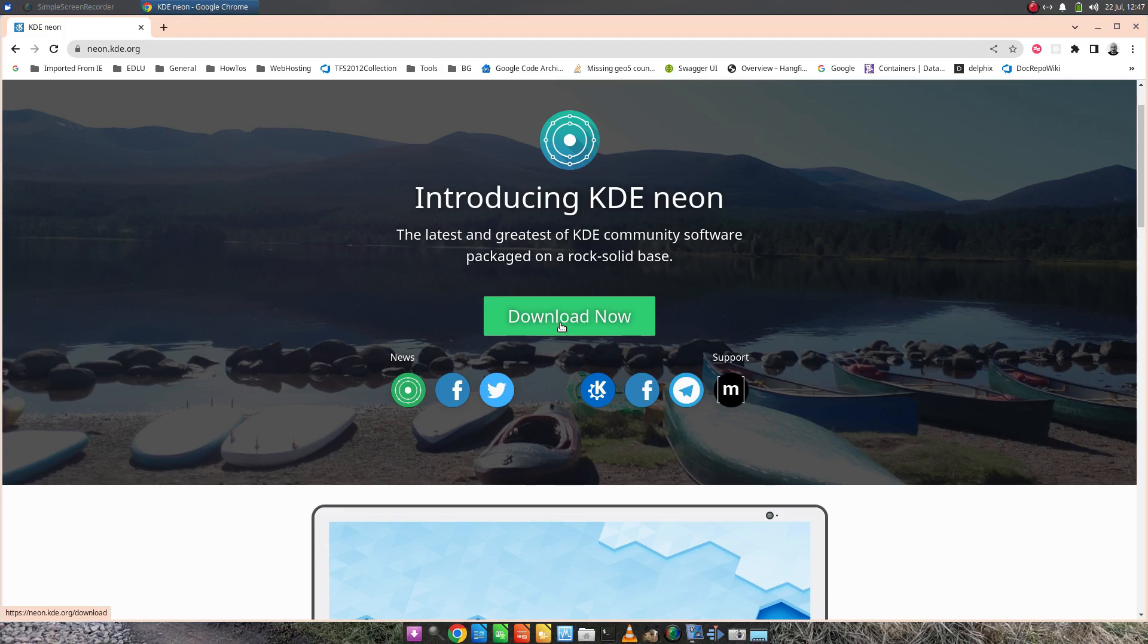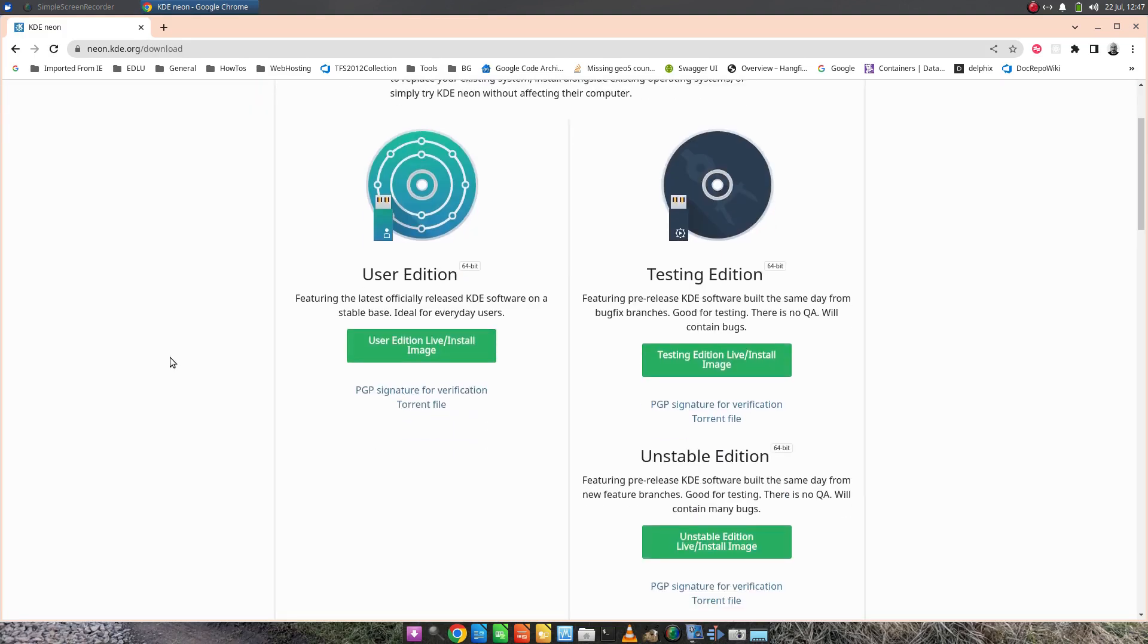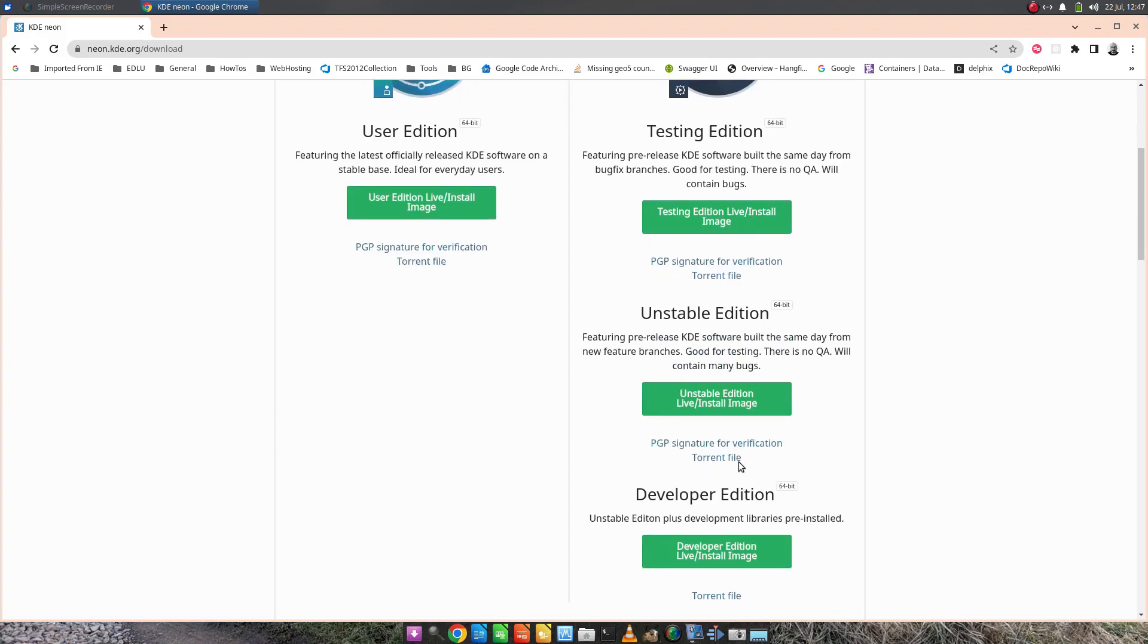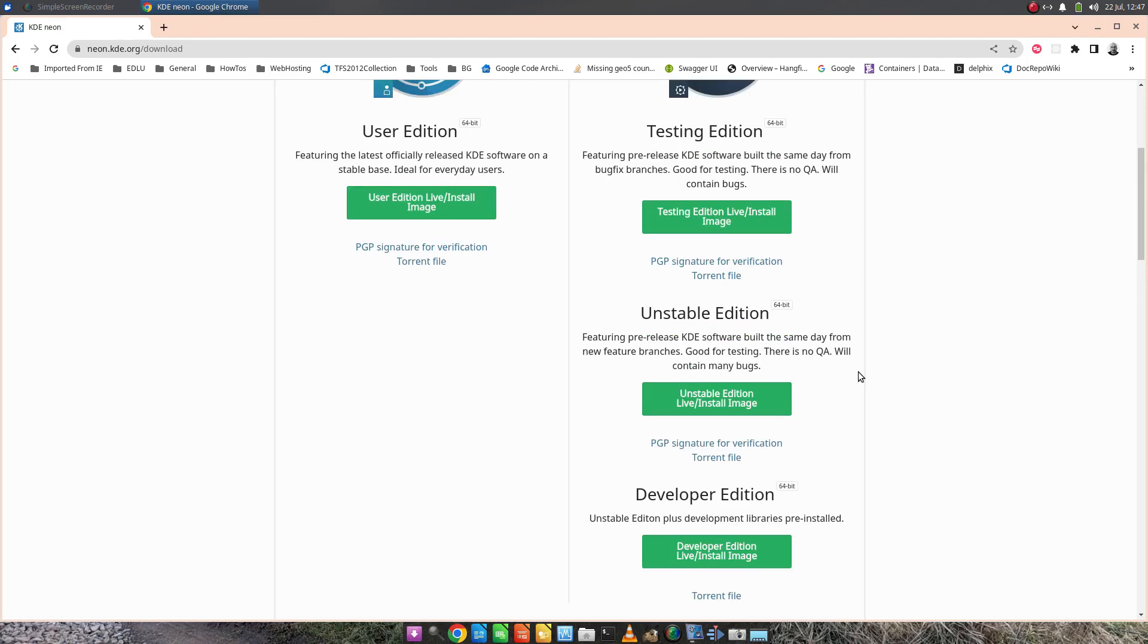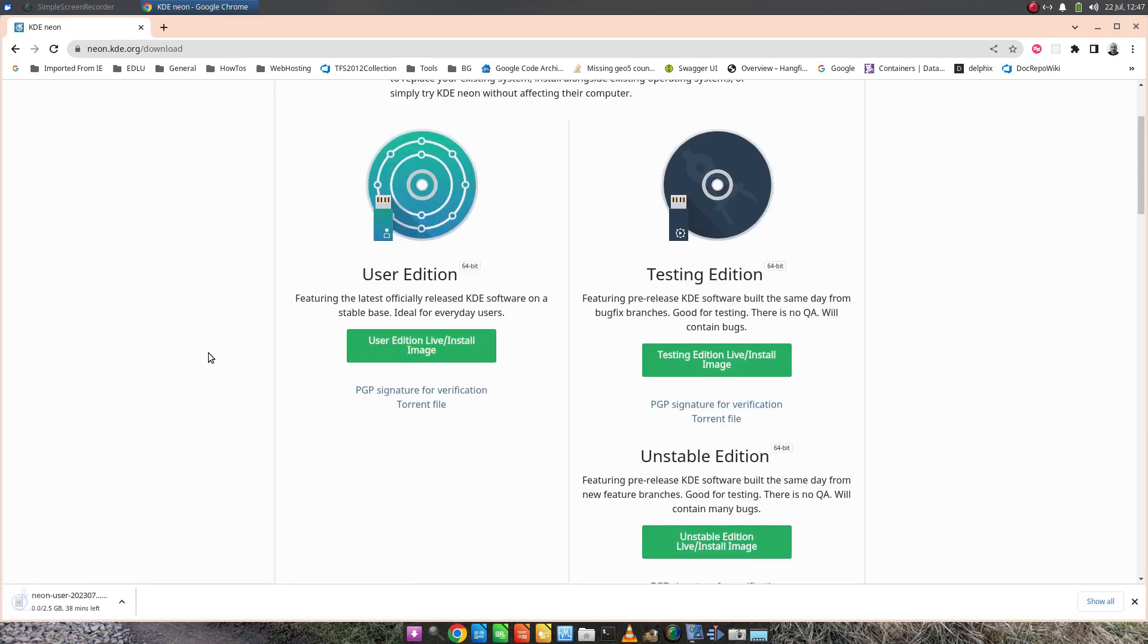I'm going to click that download button and there's a number of editions available. There's a user edition which is the one that most people want to use, a testing edition, unstable edition, and a developer edition. I'm going to choose the user edition, click that button there, and it's going to download in the bottom left hand corner.